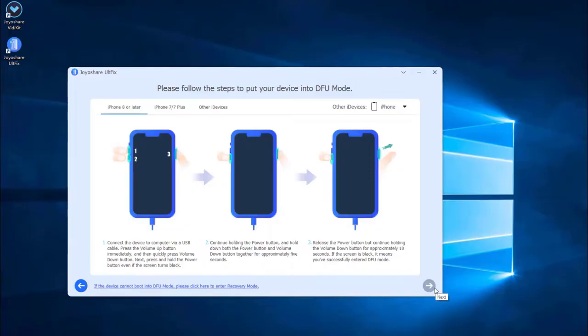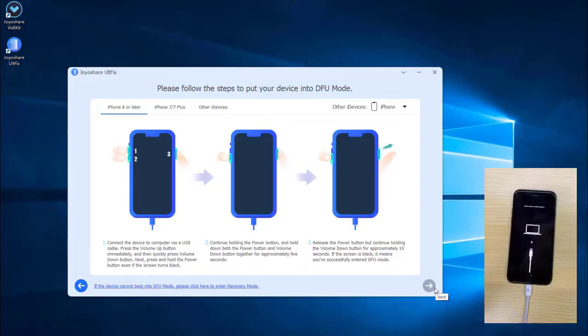In this menu, there is a guideline how to put iPhone into DFU or recovery mode, and we need to put iPhone into DFU or recovery mode.